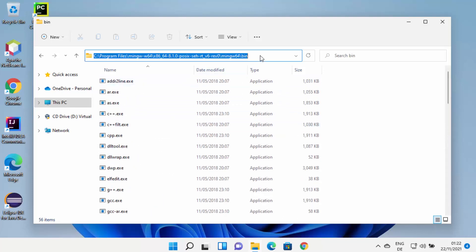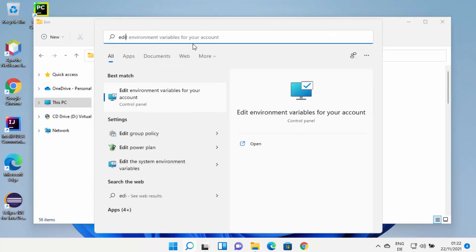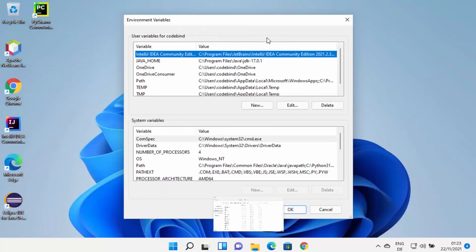Navigate to the bin folder and copy this path. We need to set the environment variable for MinGW so that we can use the GCC or G++ command on Windows Command Prompt, PowerShell, or Terminal. To do that, click on Search and search for 'edit env' — it will show you the result which says 'Edit environment variables for your account' and this window will open.